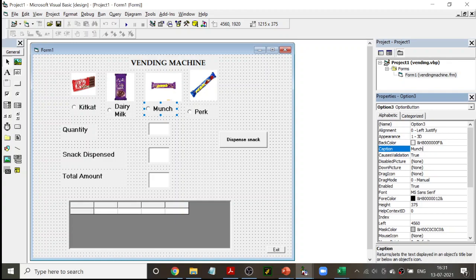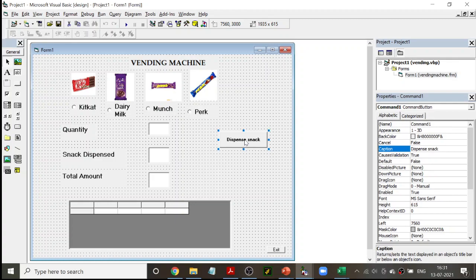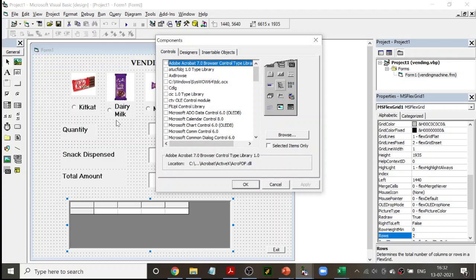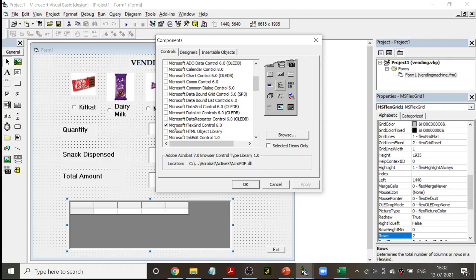Apart from option buttons, you only have labels, text boxes, and a command button. The third very important control used here is called Microsoft FlexGrid — MS FlexGrid. This particular tool was not present in the default toolbox, so I had to include it. Controls which are not in the toolbox and need to be imported are known as ActiveX controls. To import them, click on Project, then go to Components.